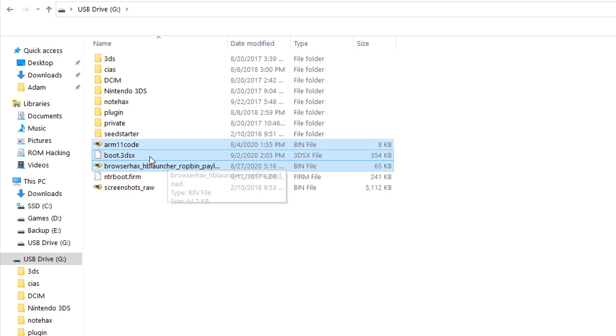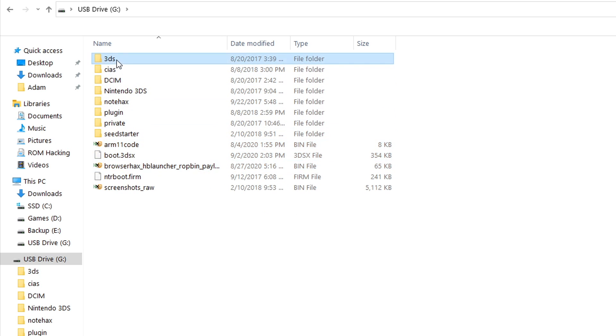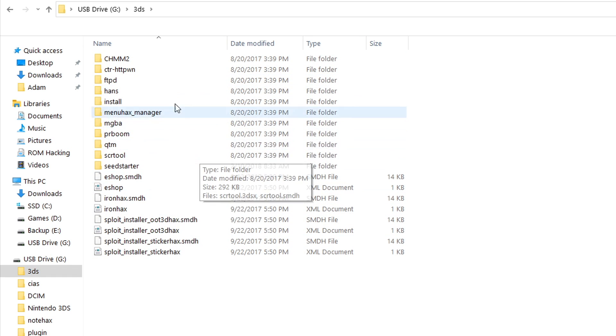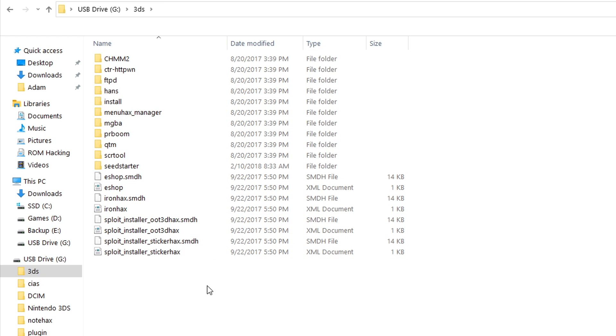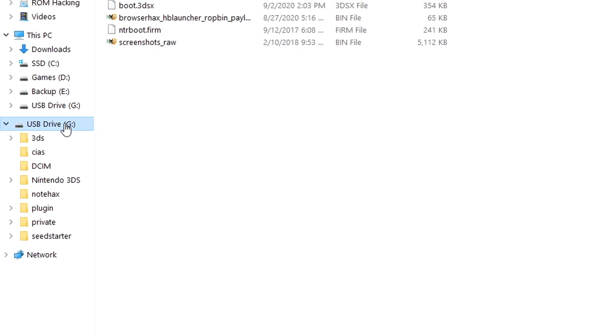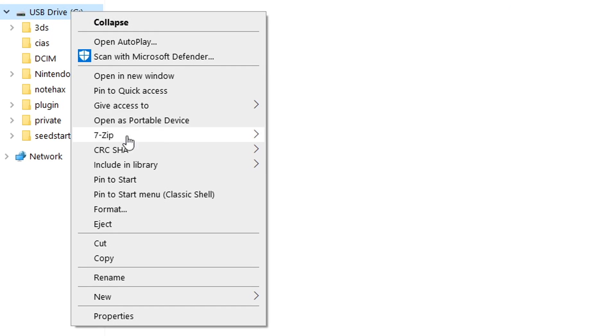If you want to download additional homebrew, then you can download that and put it inside the 3DS folder. I've already got a few things to get me started, so this is going to be good enough for demonstration purposes on this video. So I'm going to eject my 3DS's SD card, and I'll put it back into my 3DS, and I'll meet you on there next.